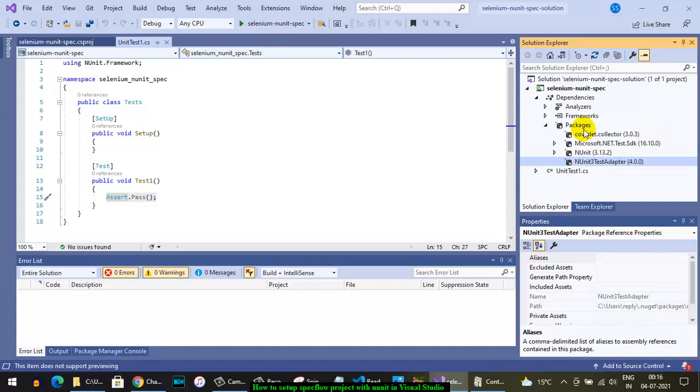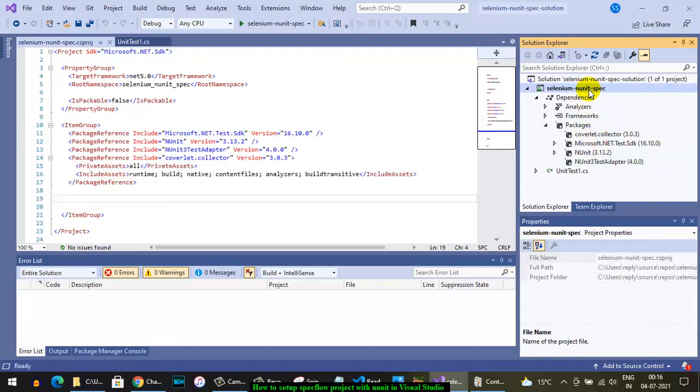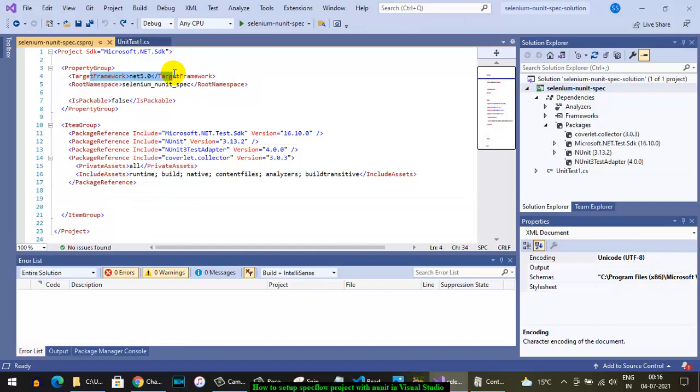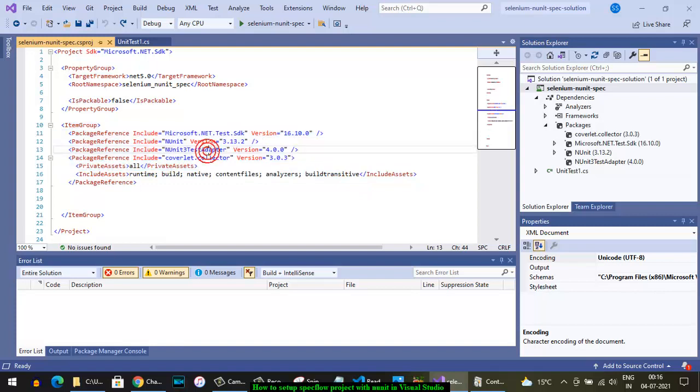If you want to see the .csproj file for this project, click on the project name and you'll see the .csproj file on the left. It shows the target framework we selected and the packages we are referencing. Some of these packages are not required.